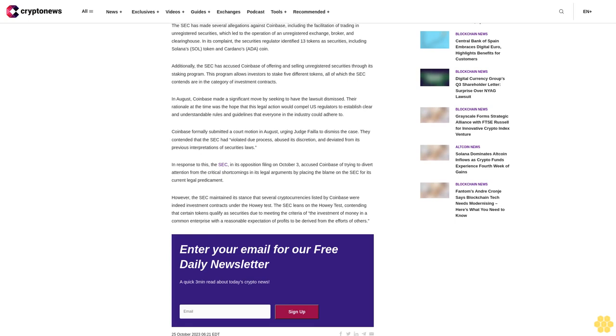The SEC has made several allegations against Coinbase, including the facilitation of trading in unregistered securities, which led to the operation of an unregistered exchange, broker, and clearinghouse. In its complaint, the securities regulator identified 13 tokens as securities, including Solana's SOL token and Cardano's ADA coin.